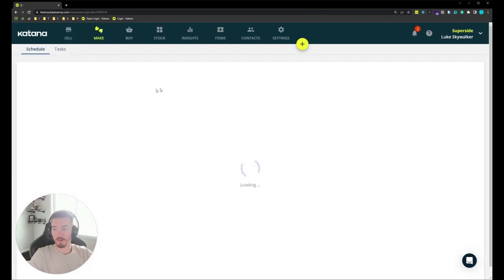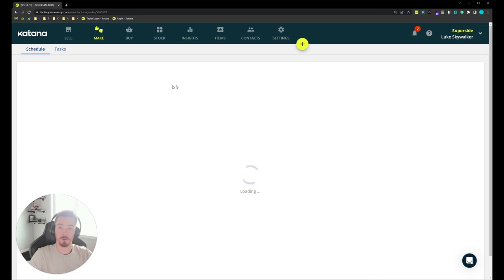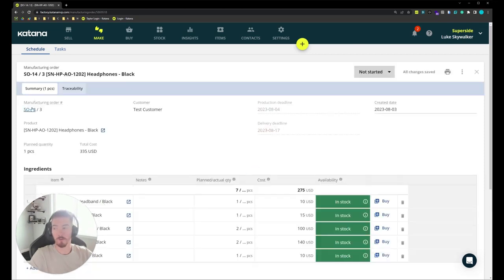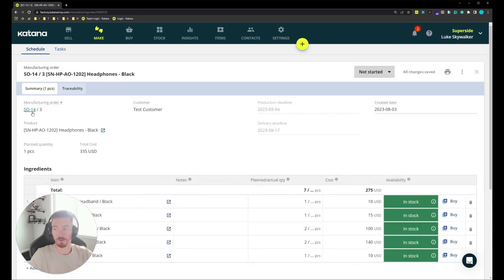Clicking into that, we can see the manufacturing order looks almost identical to the previous one, with the exception of now we're linked directly to a sales order.